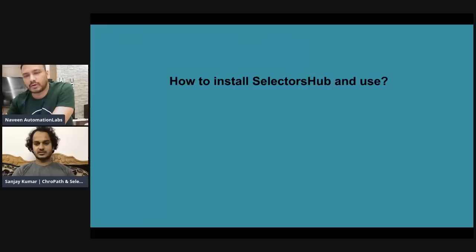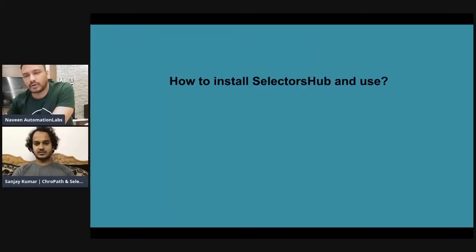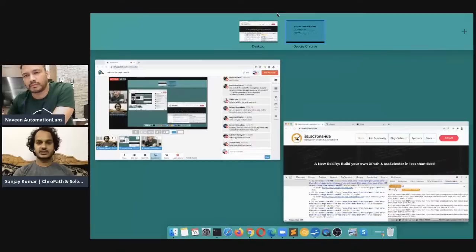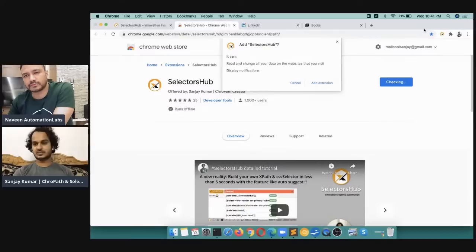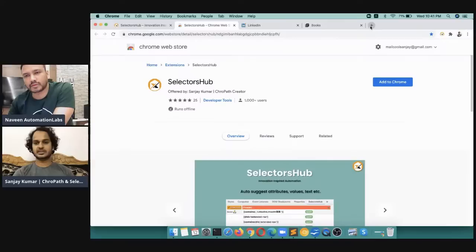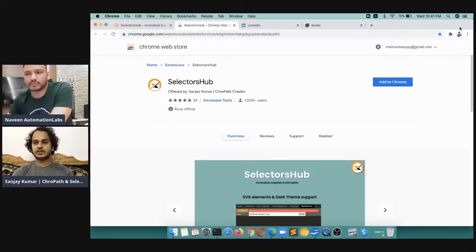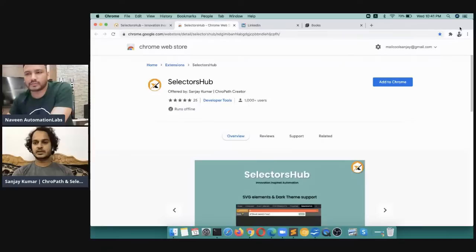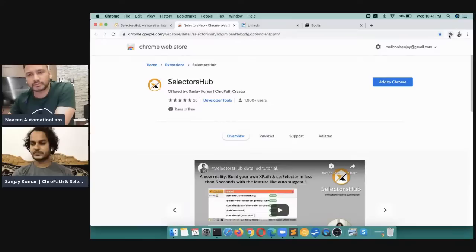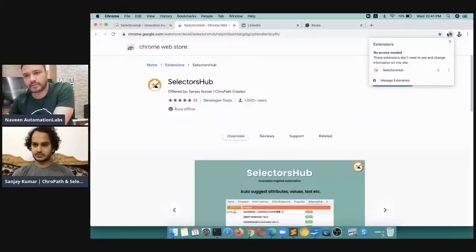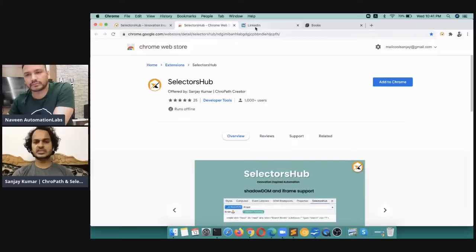How to install Selectors Hub: it's very simple. Open selectorshub.com and click the Download button. It will take you to the Chrome Web Store. Click 'Add to Chrome' and it will be added. Please restart your browser once to make it work perfectly. With Chrome's new behavior, the extension icon won't appear directly in the toolbar — click the default extensions icon, find Selectors Hub, and pin it to the toolbar.